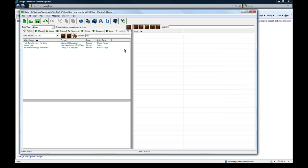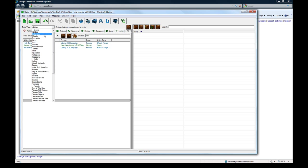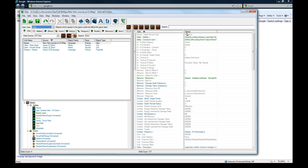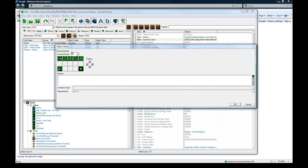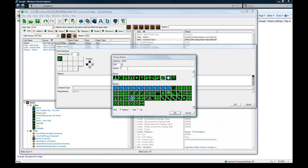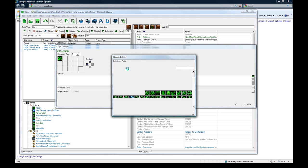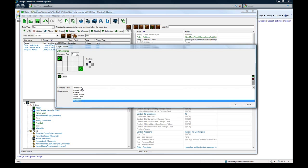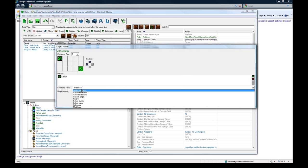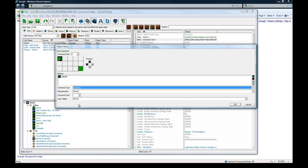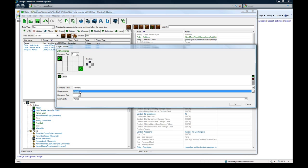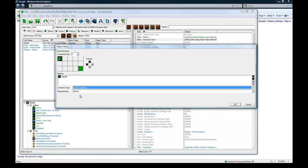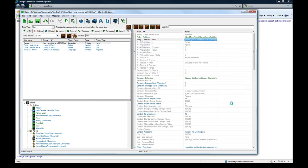First off, the cancel button. If we go to units in the data editor here, I knew I forgot something. Under command card 2, we actually need to add a thing in the bottom right corner here. Search for cancel. I picked the first one, I don't know why there's three. Just make it cancel submenu.